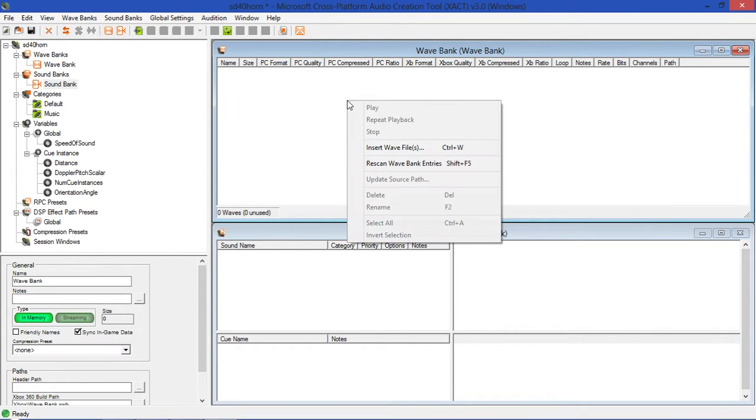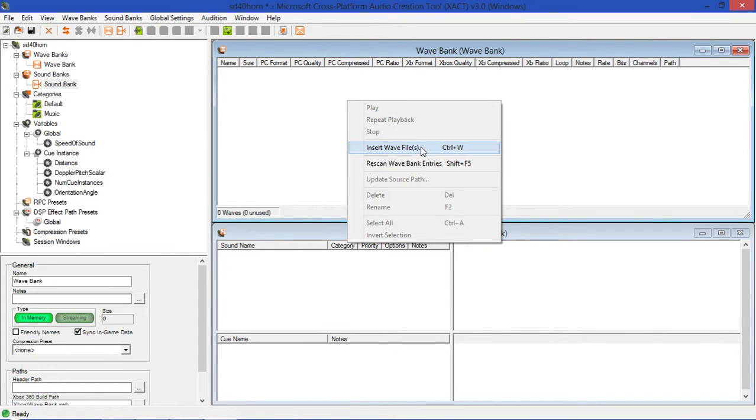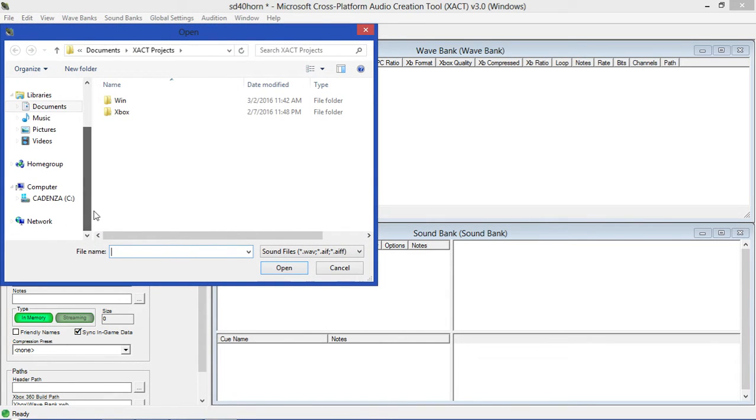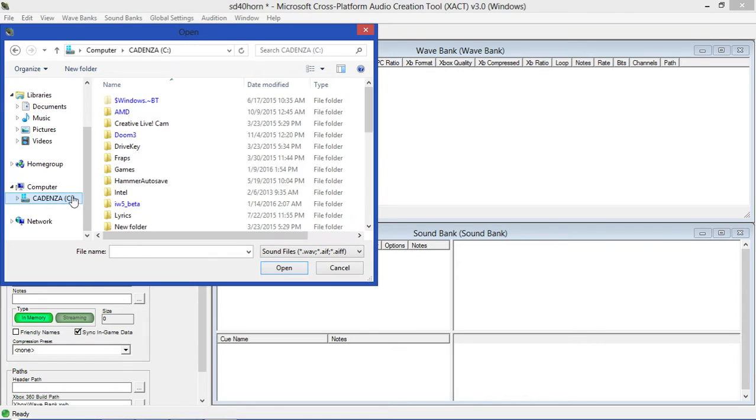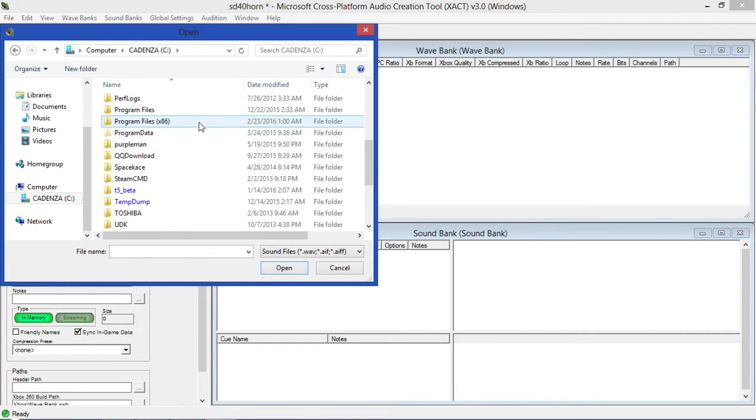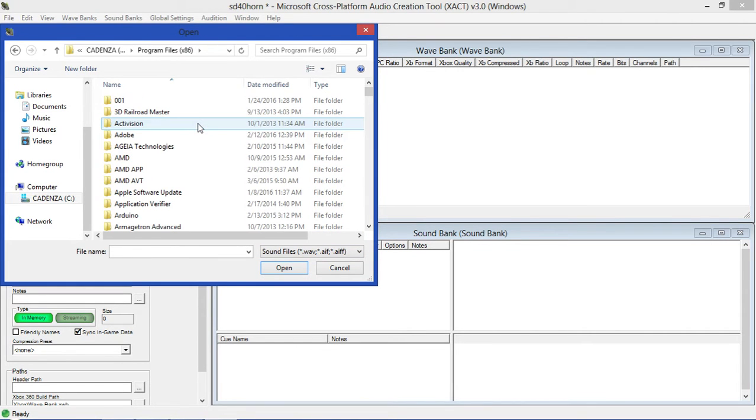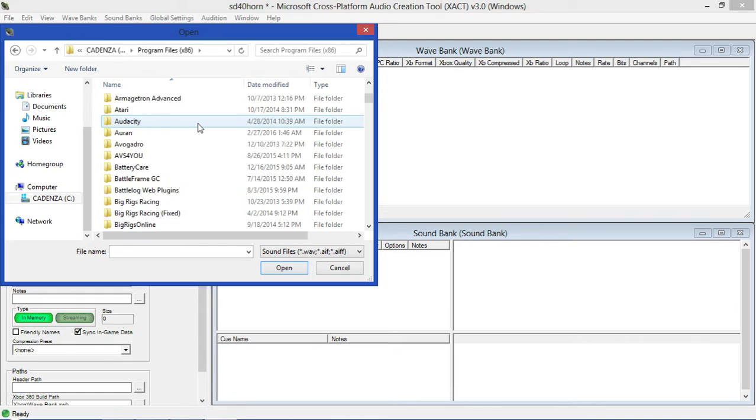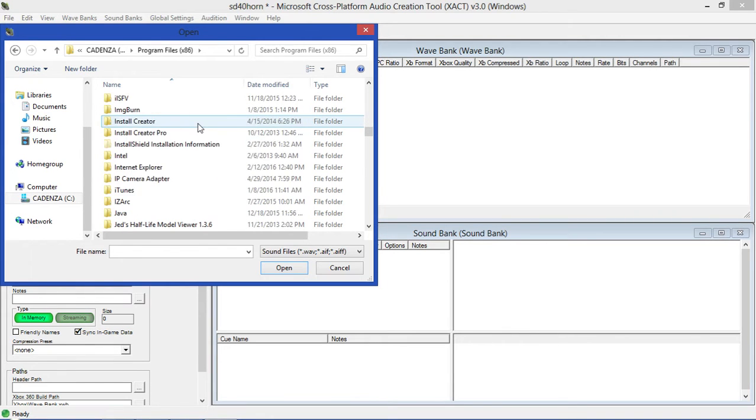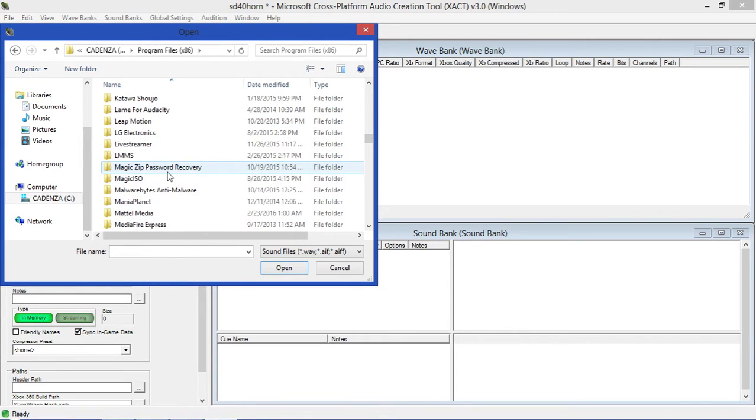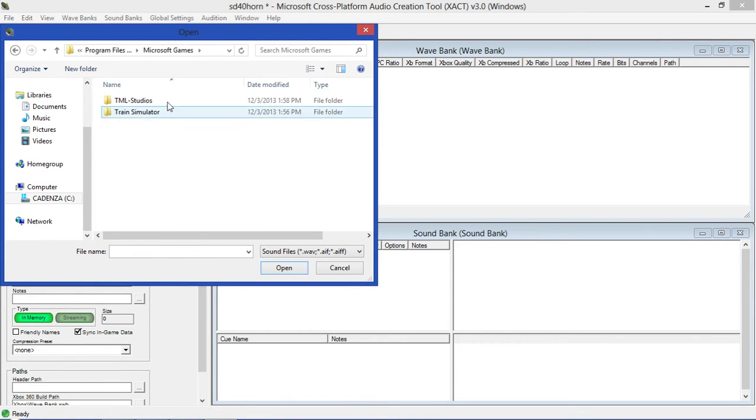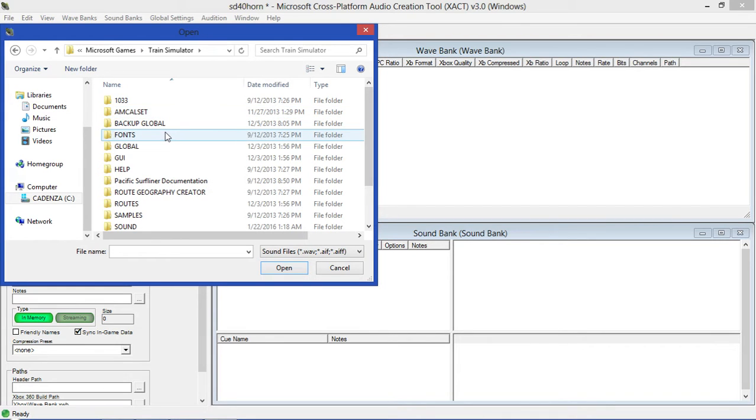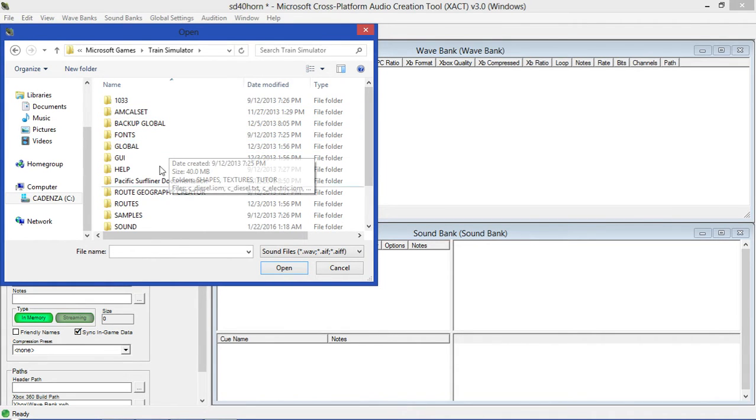The first thing we're going to do is right-click in the wave bank window and hit Insert Wave Files. Now we're going to go find a few wave files. It supports both wave, AIFF, or AIF and AIFF files. If you don't have any of those three, then unfortunately you won't be able to make a custom horn. Wave files are always found on places like trainsim.com, any place that actually has horn sound files.